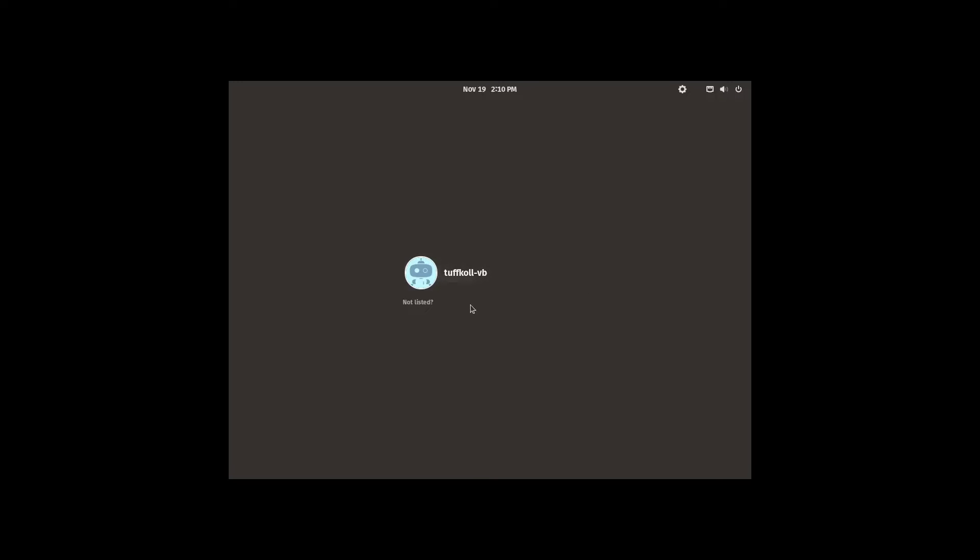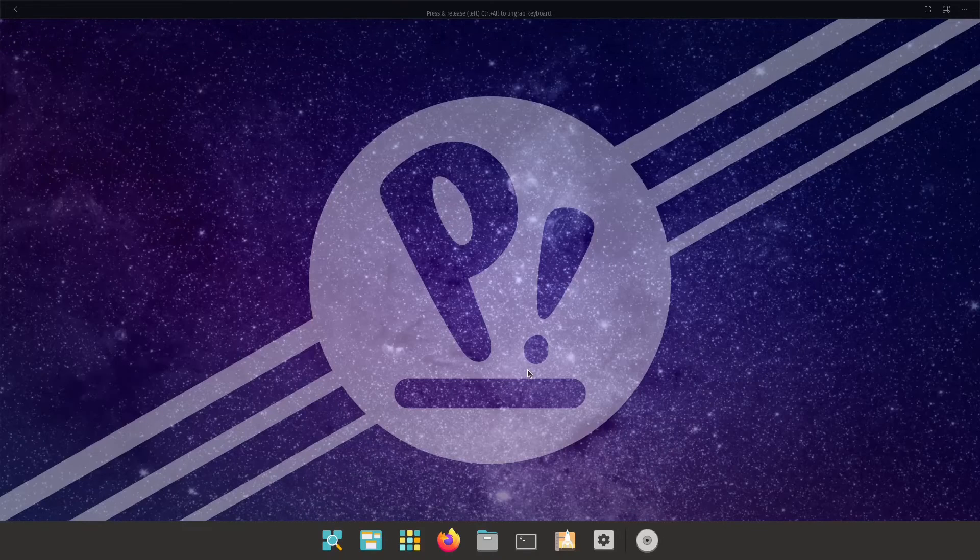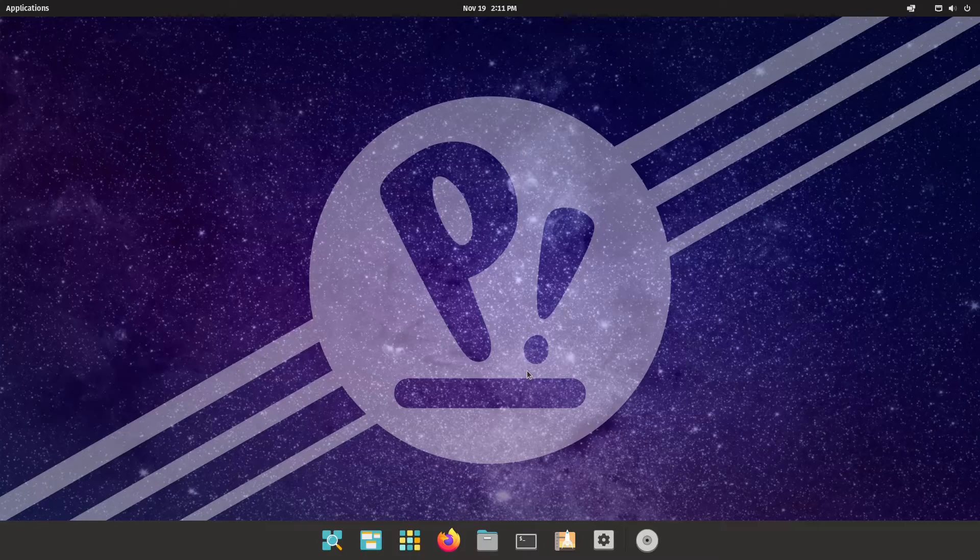Okay so we are on the login page and now as you can see we have the cogwheel available to us. When you click it you have the Pop on Wayland available, just click on that and enter your password to login as usual.